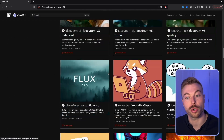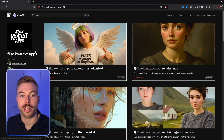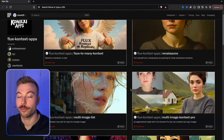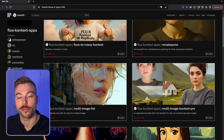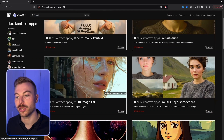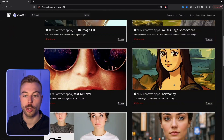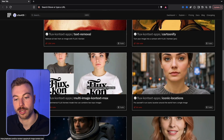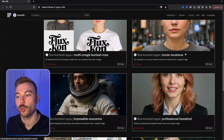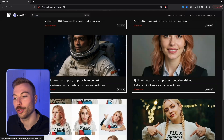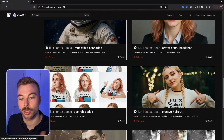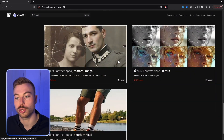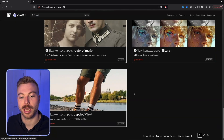On Replicate, there are lots of different image models to choose from. They've got all the context apps ready to go — 11 in total. Options include a renaissance painting style, combining multiple images for a single output, removing text, cartoon conversion, comparing and combining two images, iconic locations, impossible scenarios, professional headshots, portrait series, hairstyle and haircut changes, image restoration, filters, and depth of field.